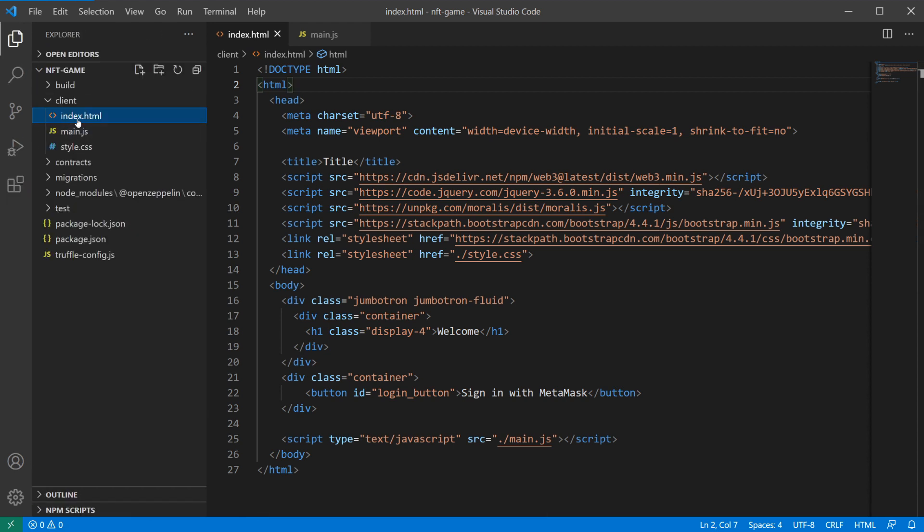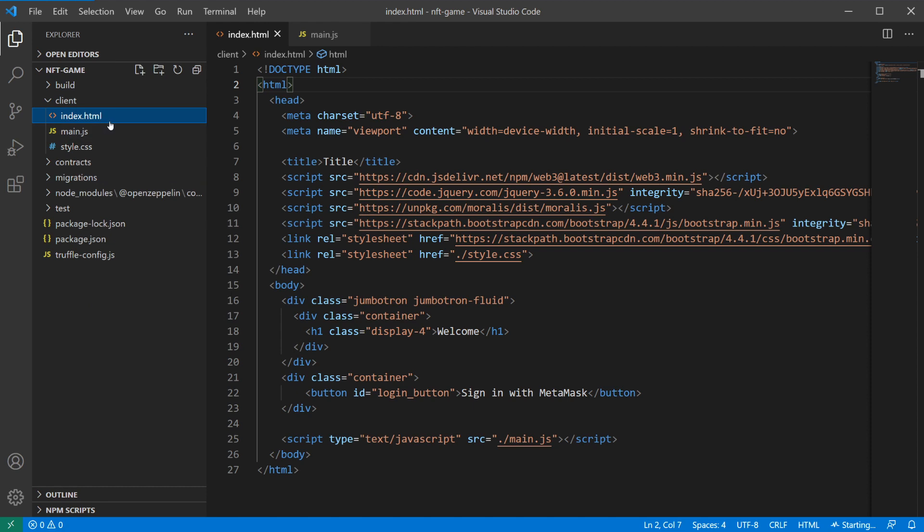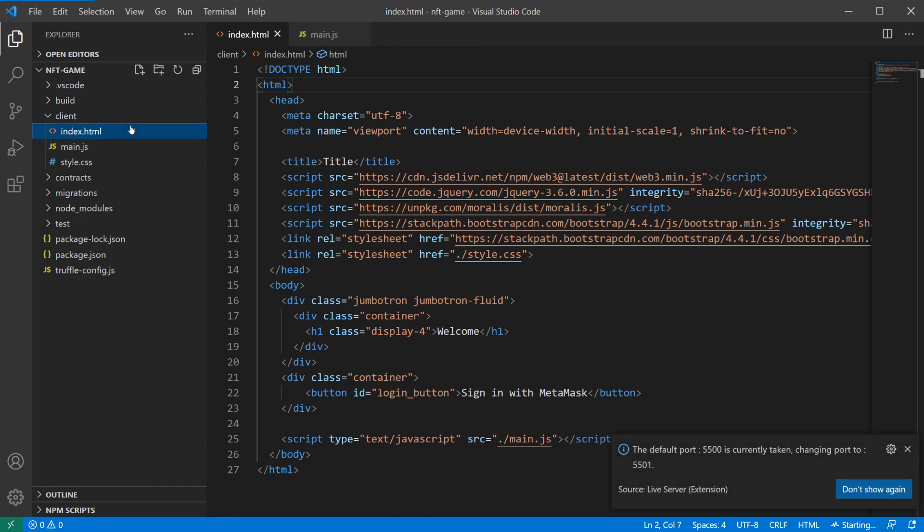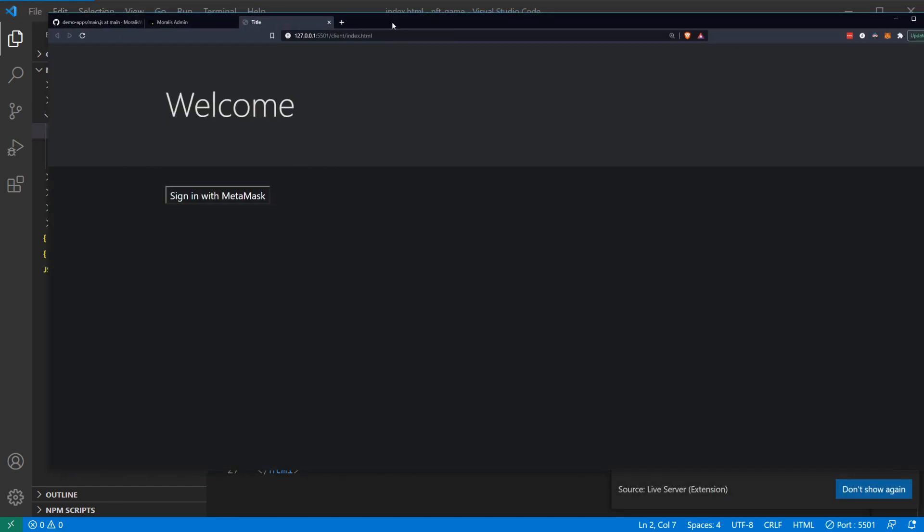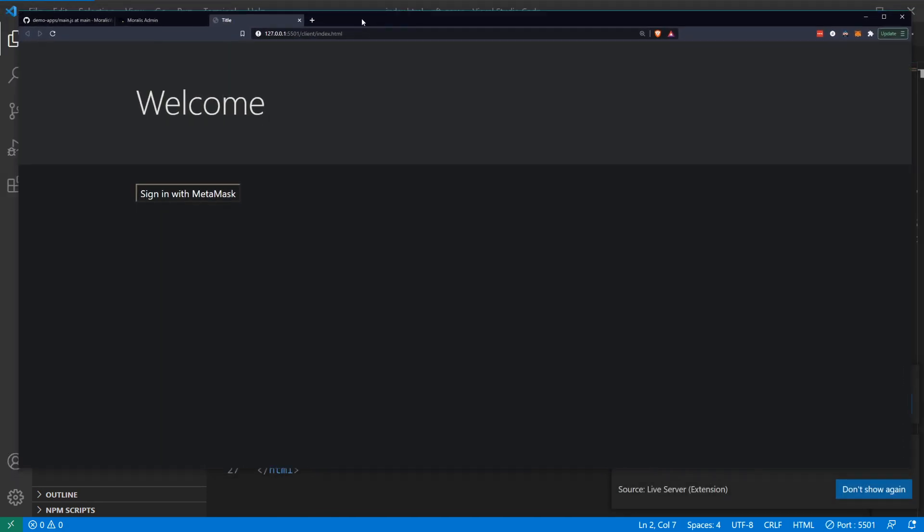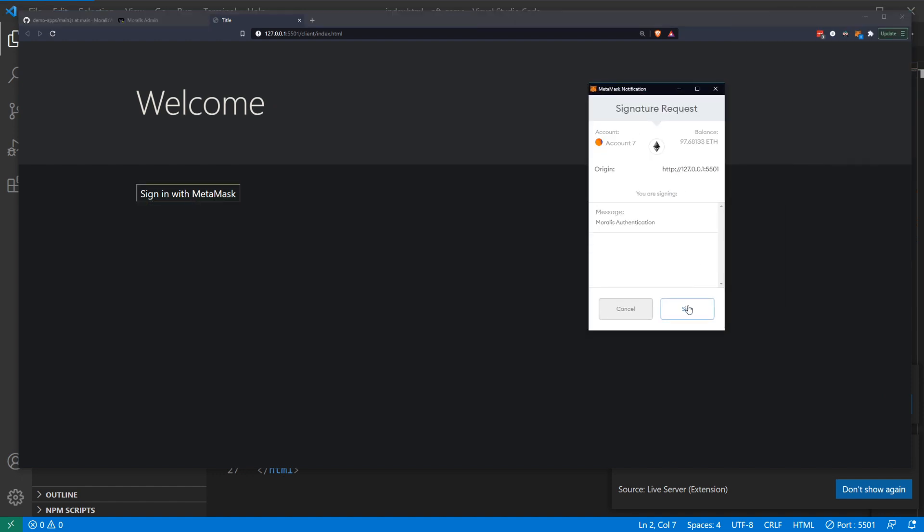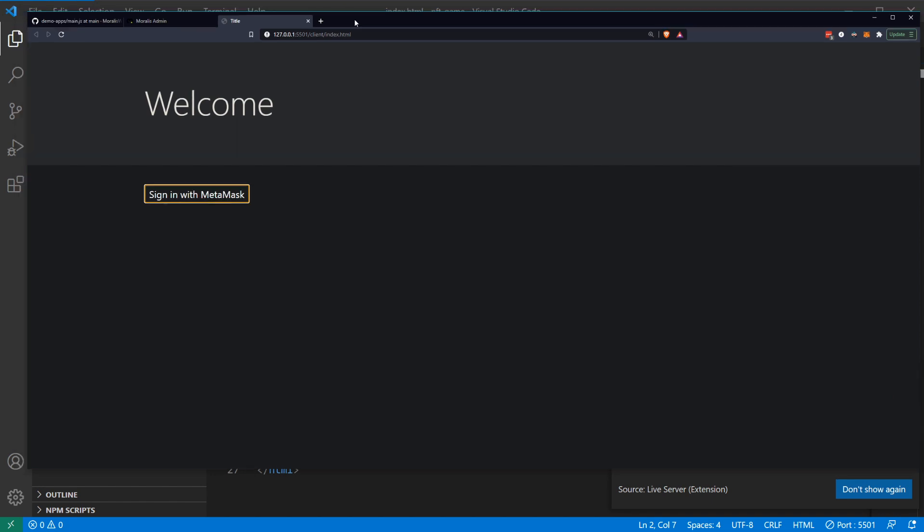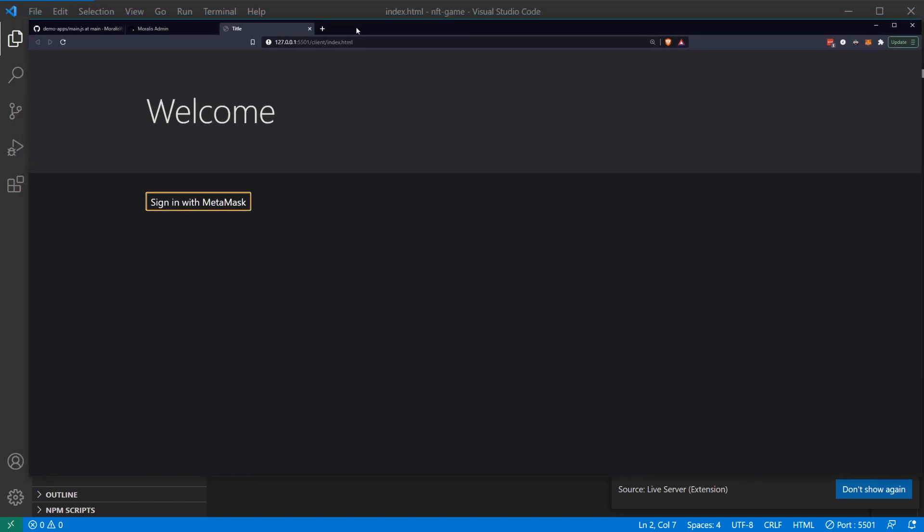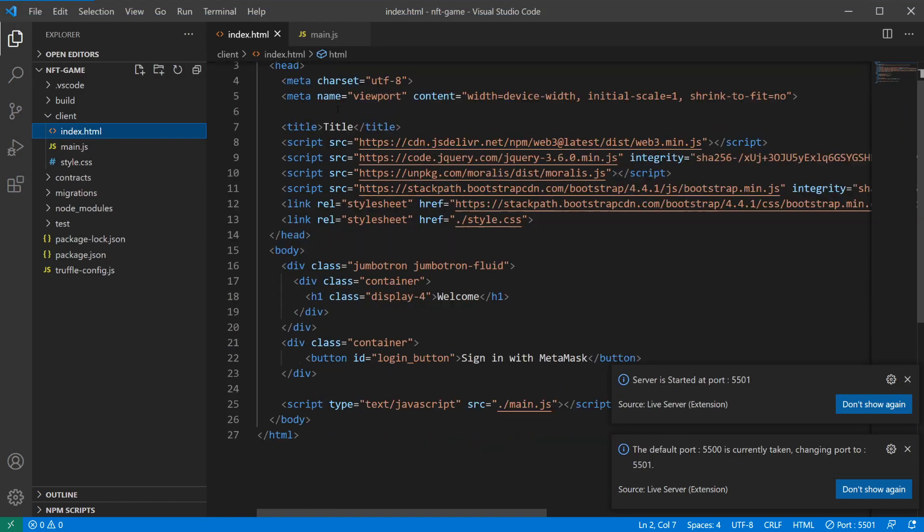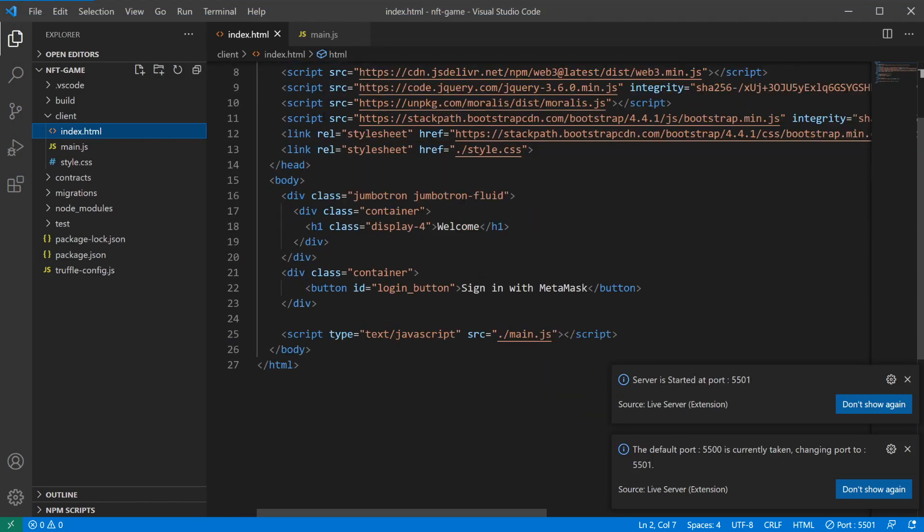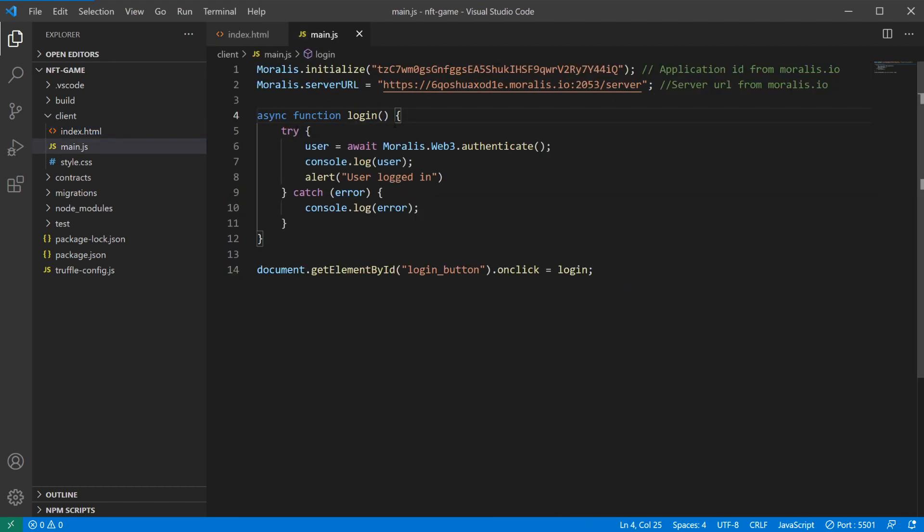Let's open with live server. Now we have our welcome screen here. We can sign in with MetaMask, we'll get our MetaMask window. We can click sign and user logged in. So a few things that we want to do. First of all, we want the user to log in before we start the game, so we'll always have that as a starting point. But when we access the page, we want to check directly whether the user already is logged in or not.